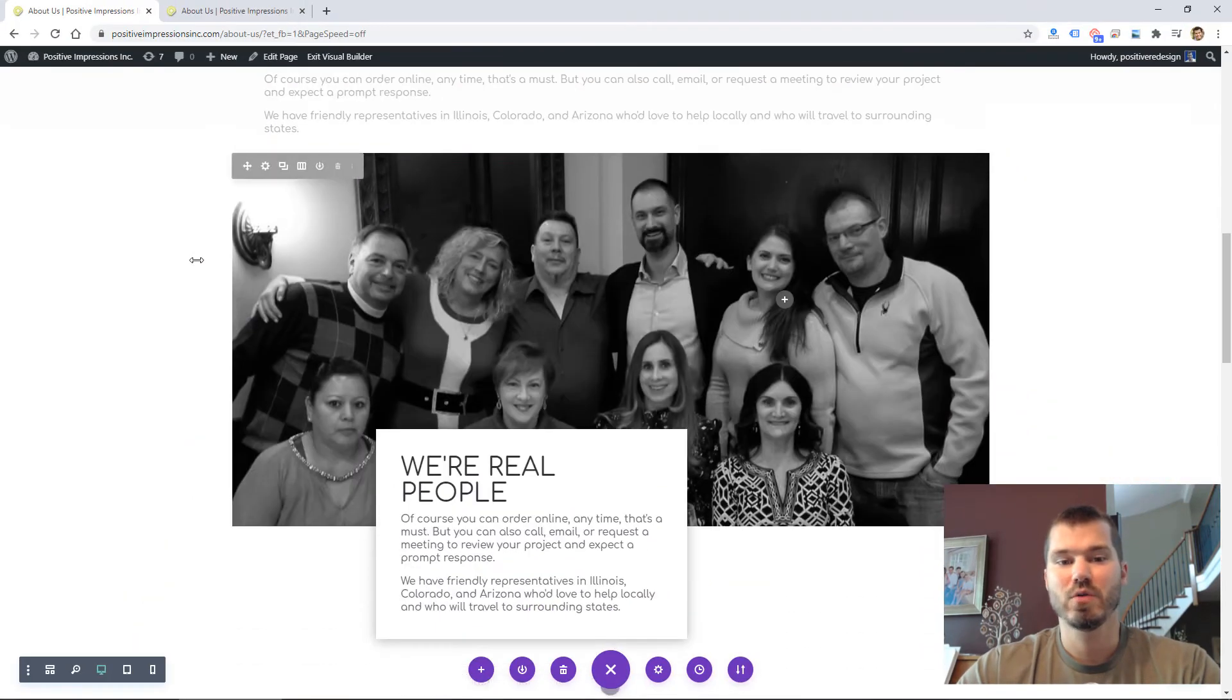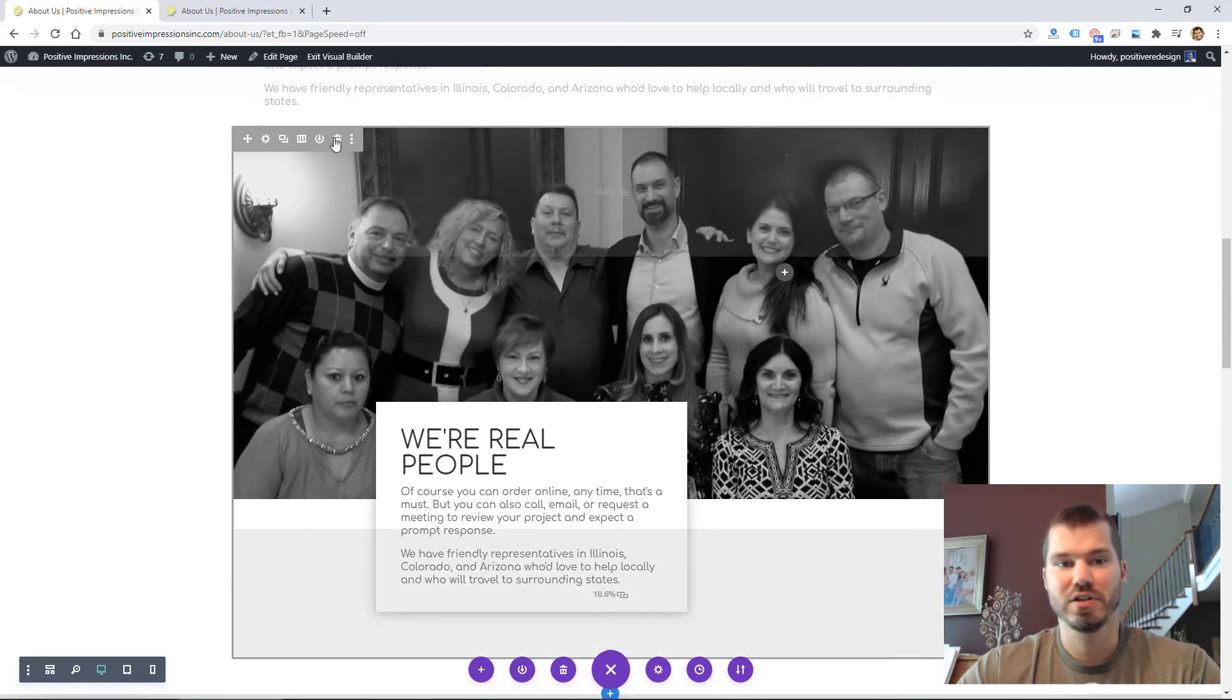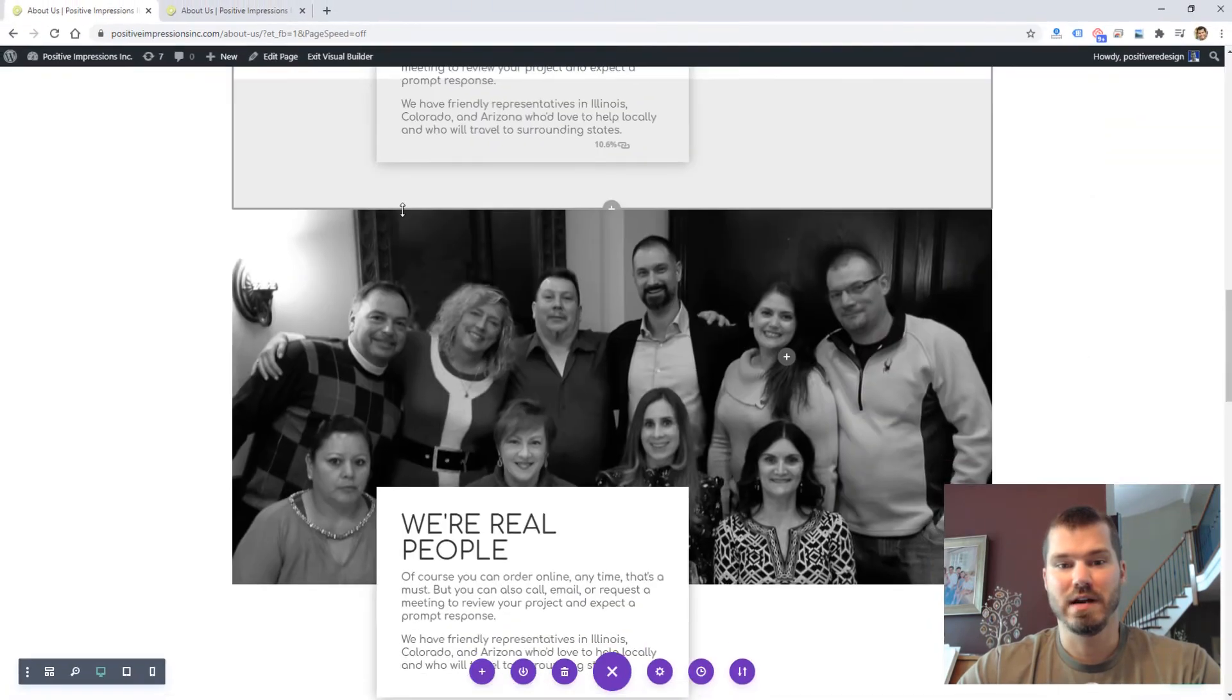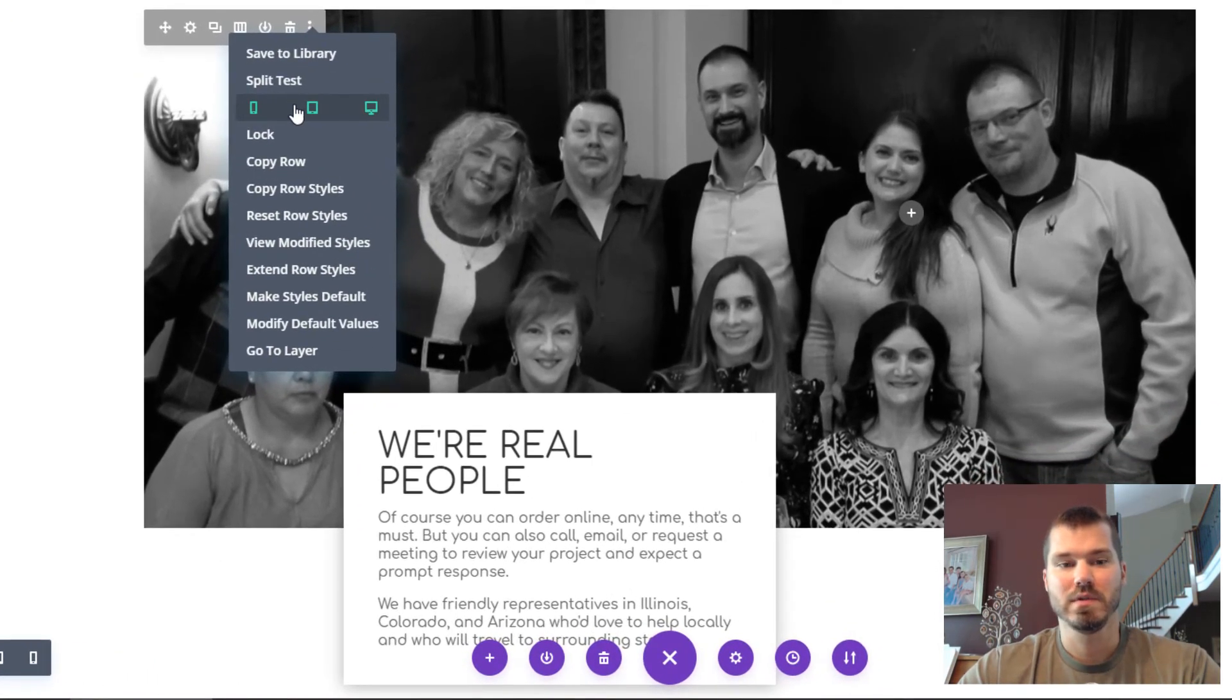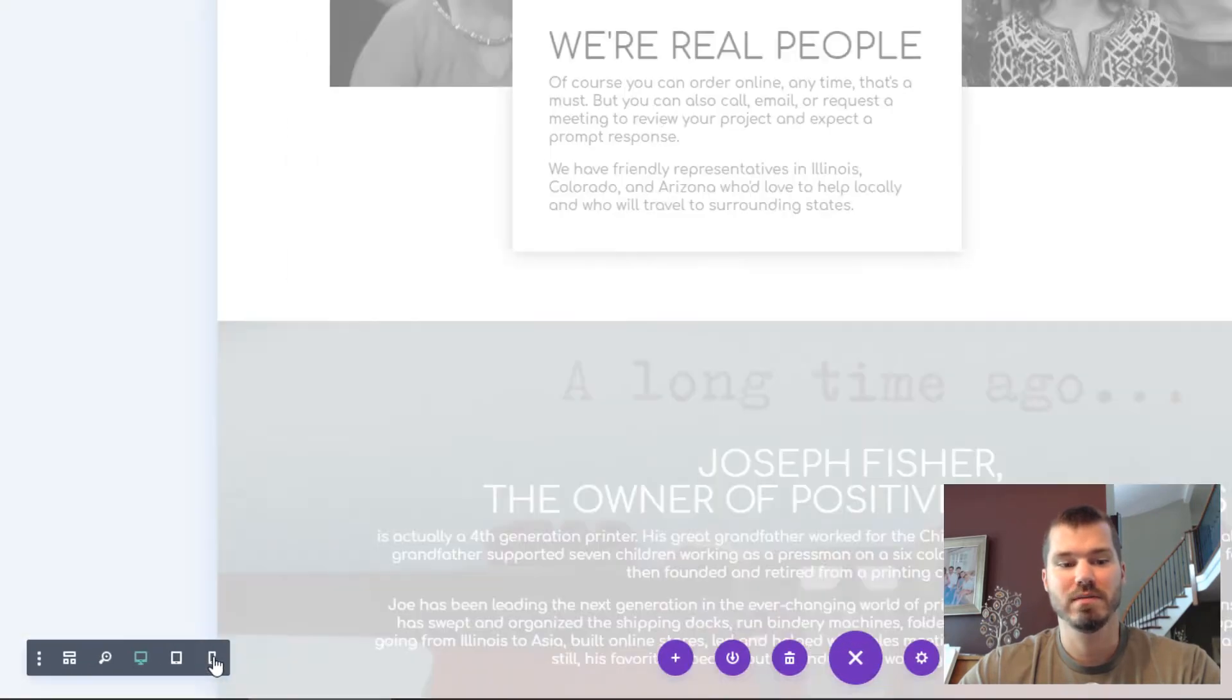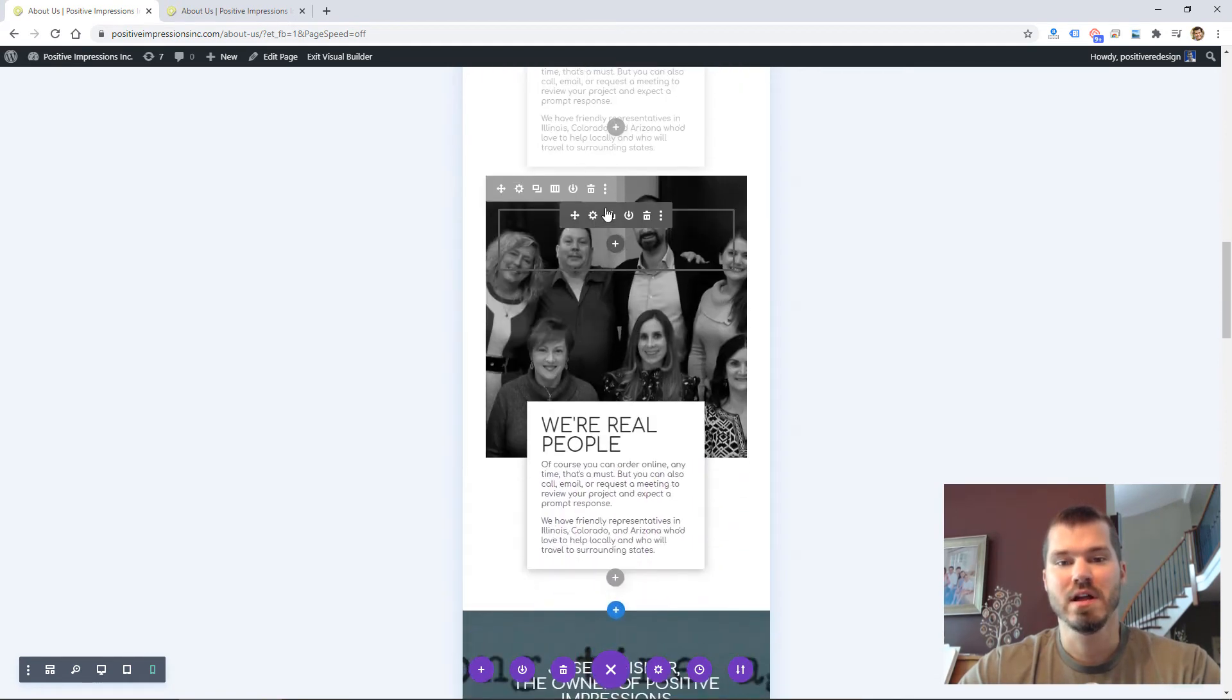If I were starting from scratch and wanted to create a mobile version, I'd probably just copy this by clicking the duplicate row icon. Then I'd go to the row settings and click Disable so I could disable it on desktop and tablet and have it enabled on mobile. That way, when I switch to the mobile version, I can begin to edit it without affecting the desktop version.